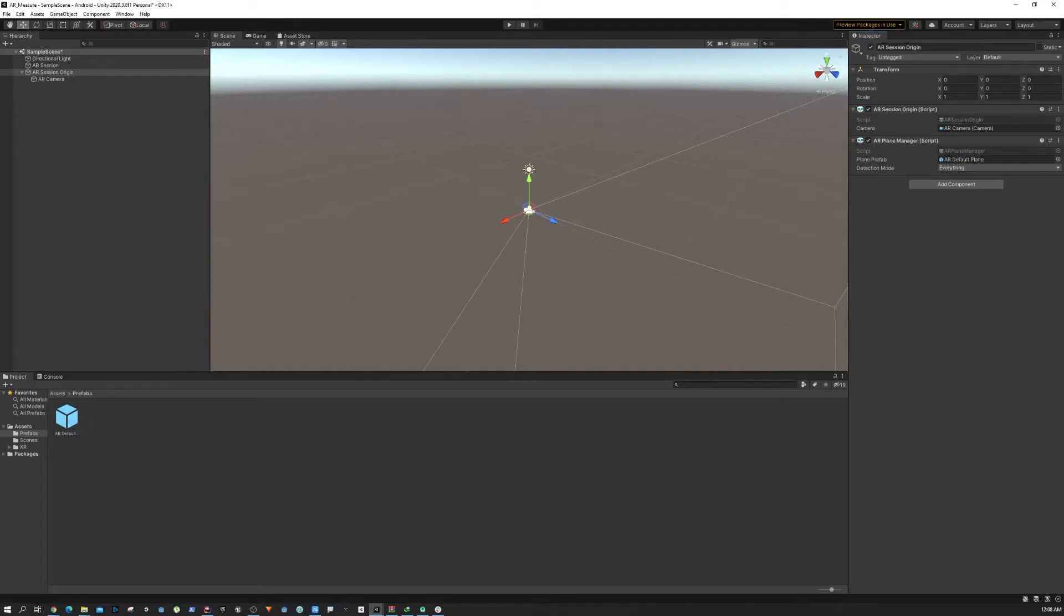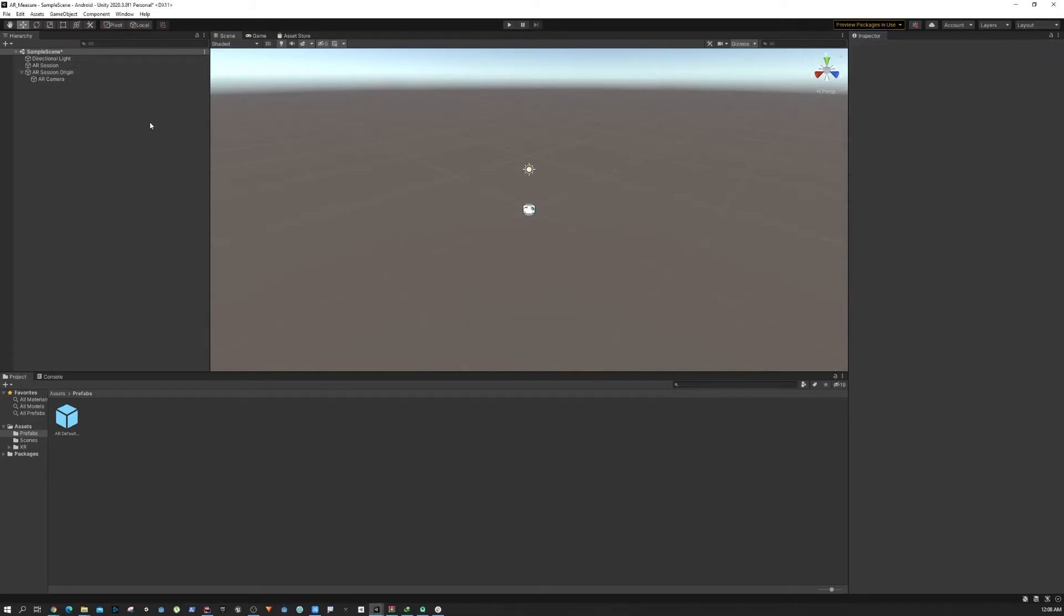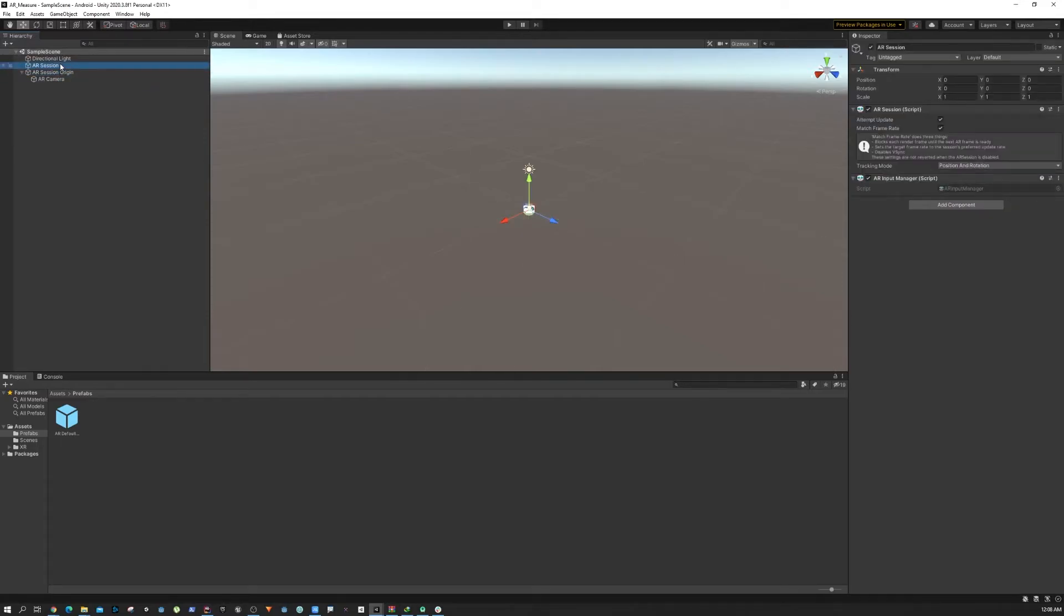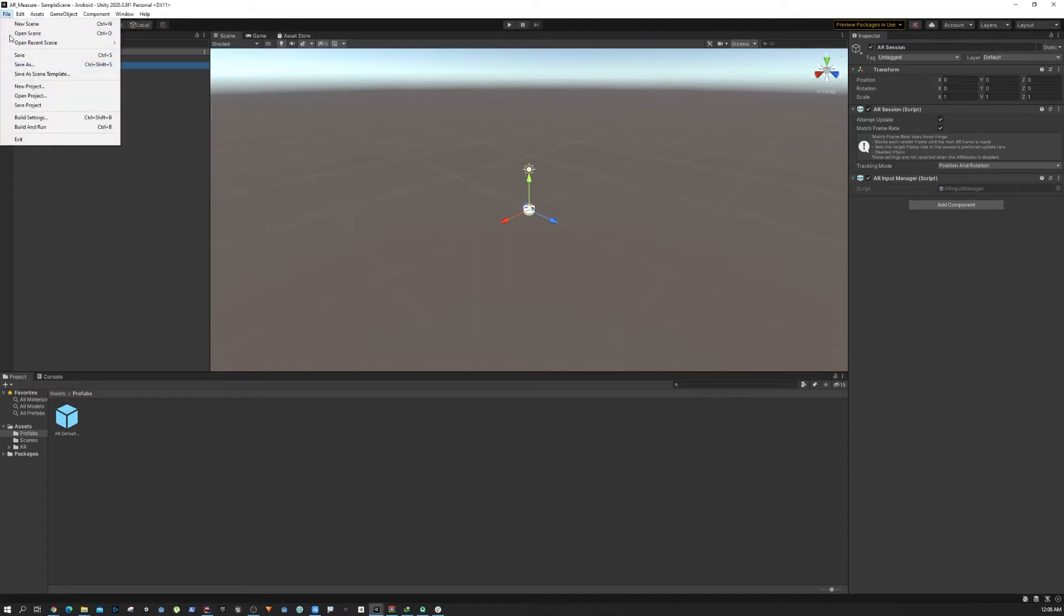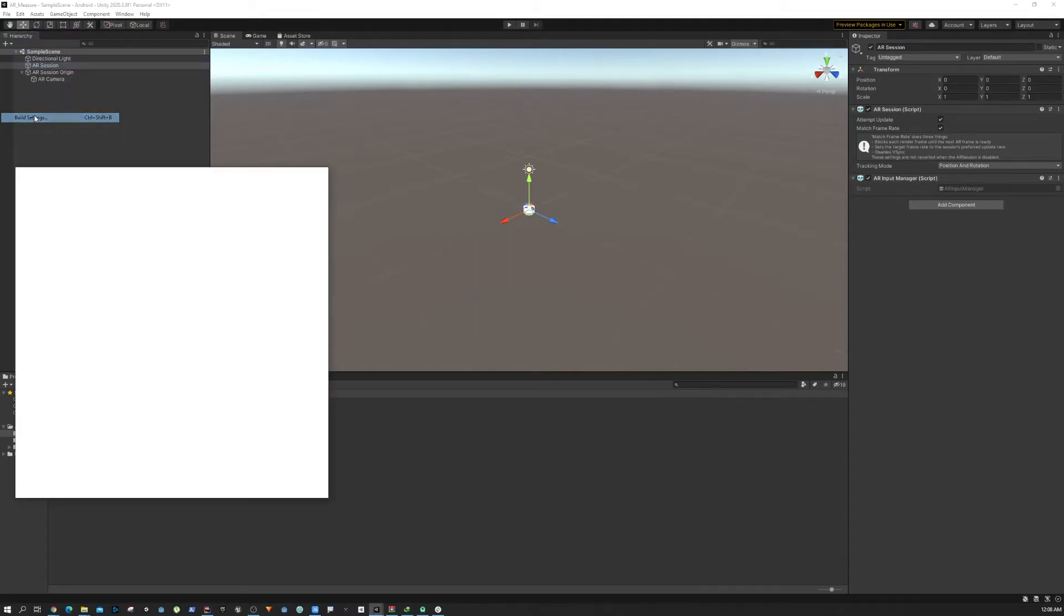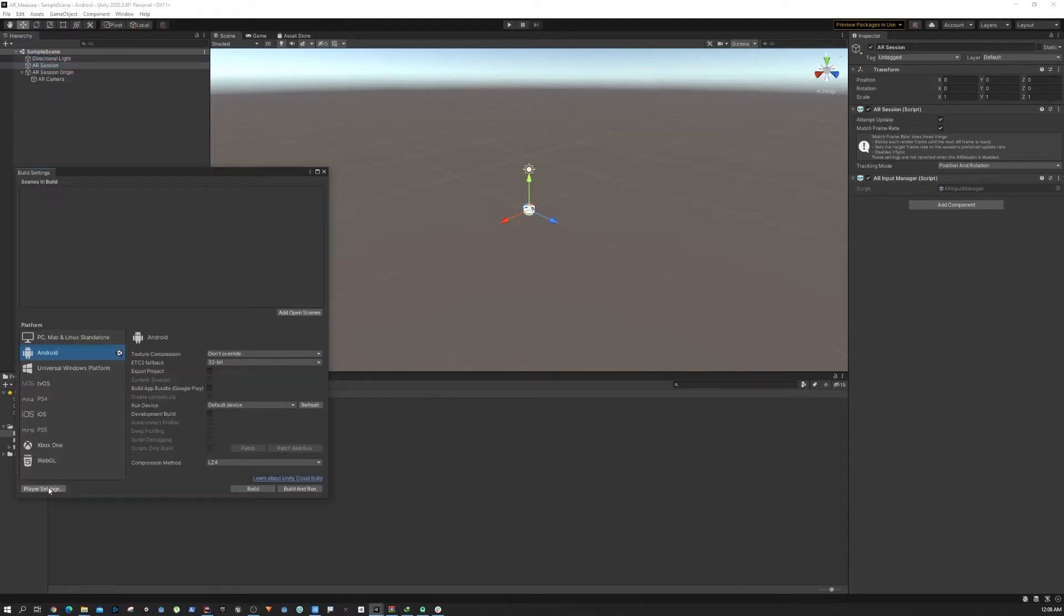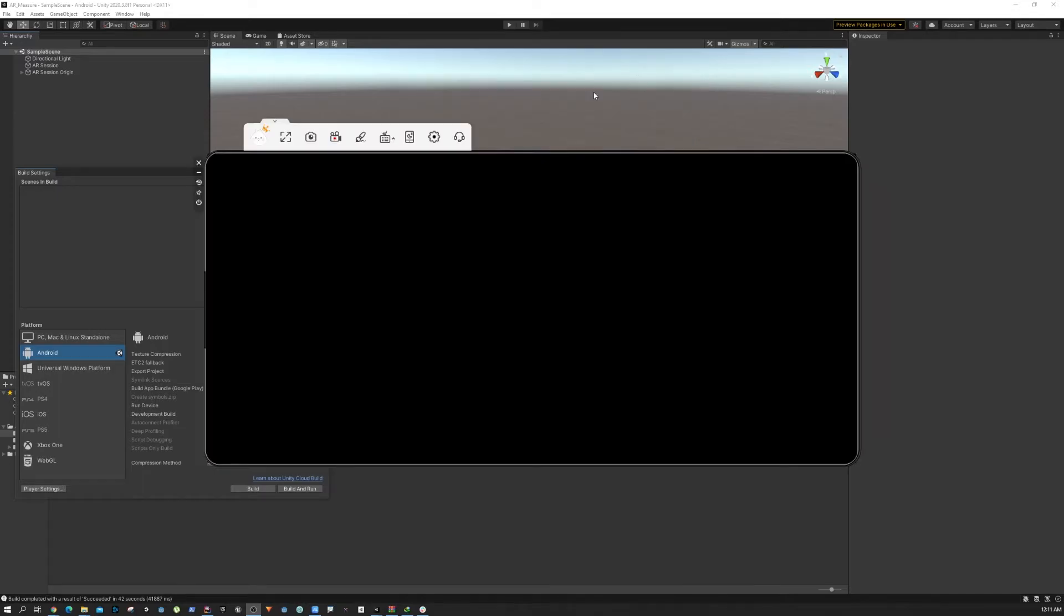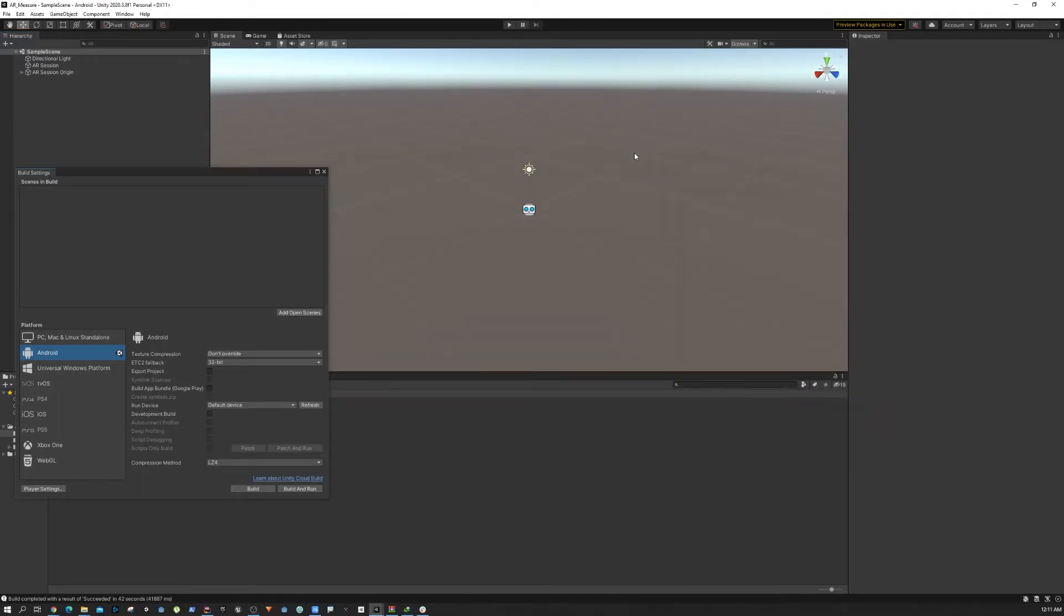Just drag and drop the plane prefab that we created and then we are basically set. We can now make a build and try it out and see if it's working or not. So to build we can go to File, Build Settings, and then I'm just going to do Build and Run. After I do a build you can see my screen is all black.